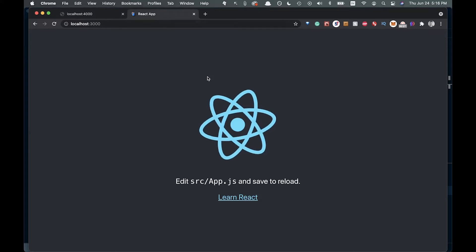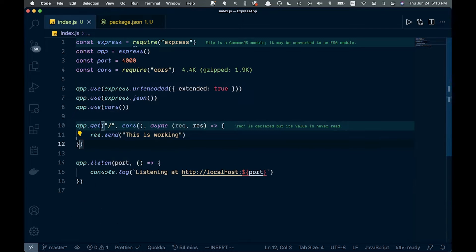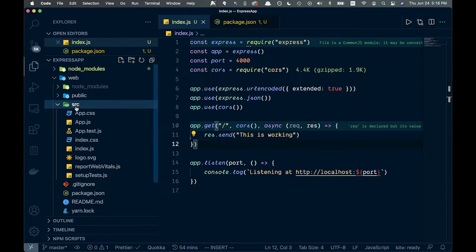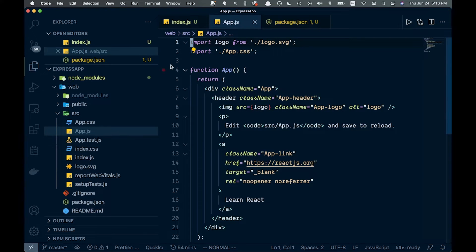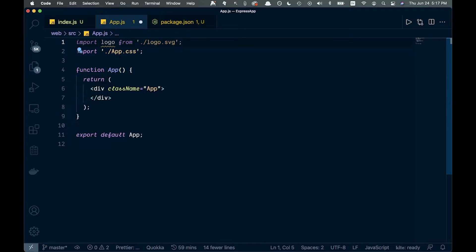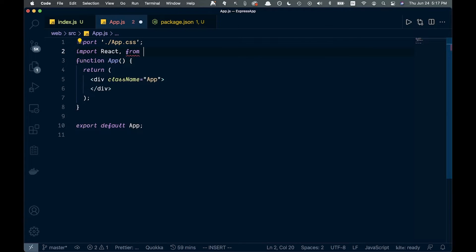So let's go ahead and connect these two. We can get rid of this for now to give ourselves a little more room. We're going to open up our web folder, go into source and app.js, and we're going to do everything in here. Let's clear out some of this stuff — we don't need anything in the header, we don't need this logo, but we do need to import React from React.